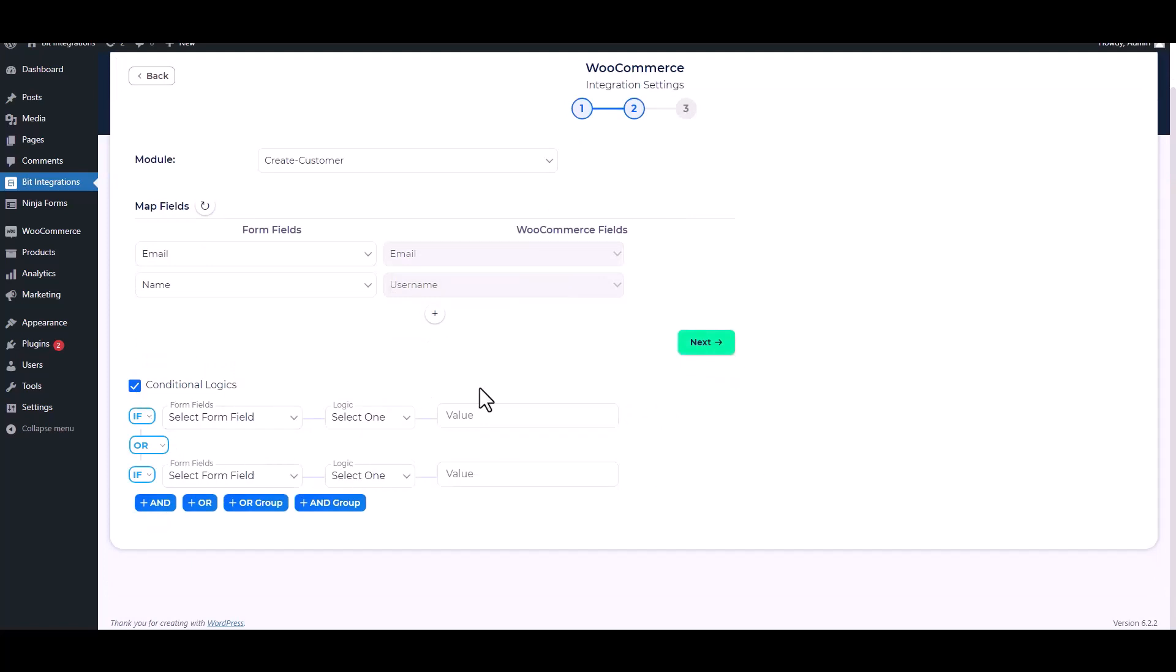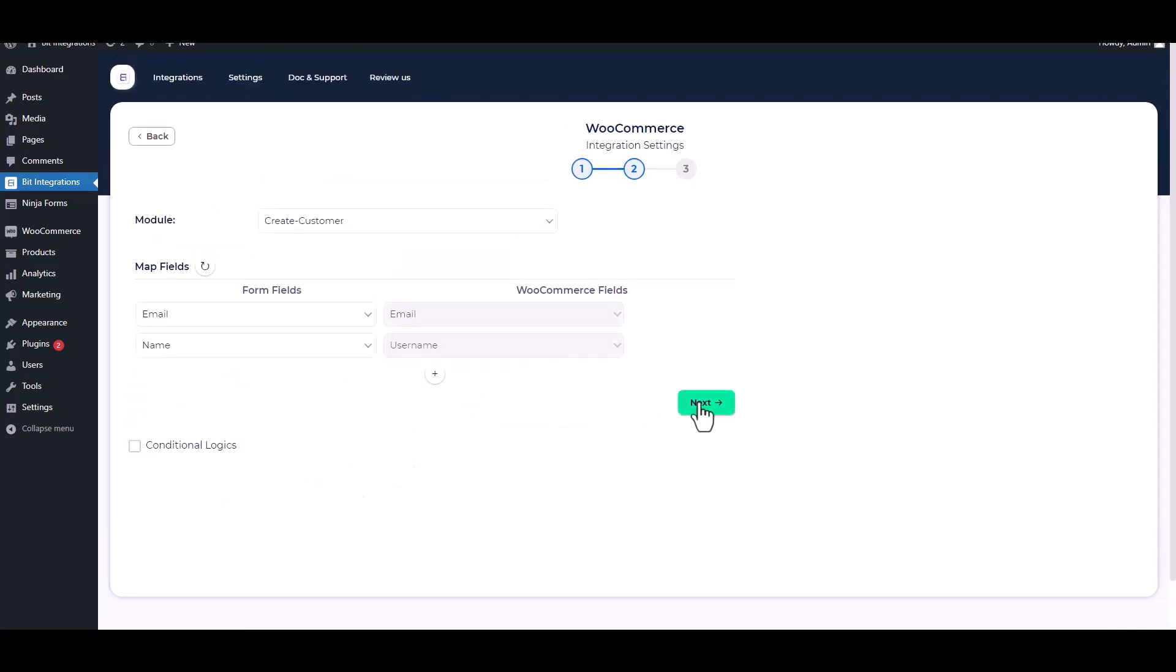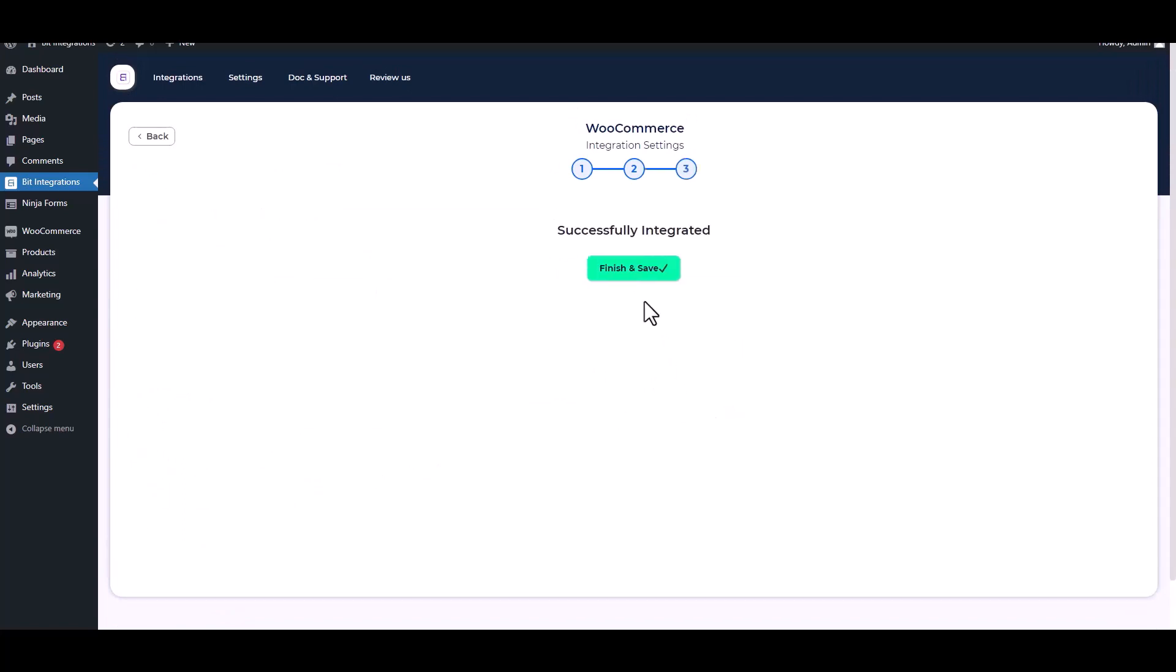If you want, you can use it for your own requirement. Click on next, finish, and save it.